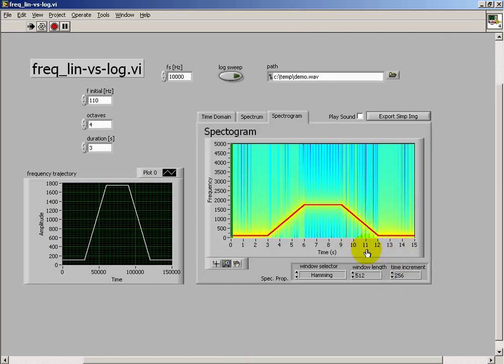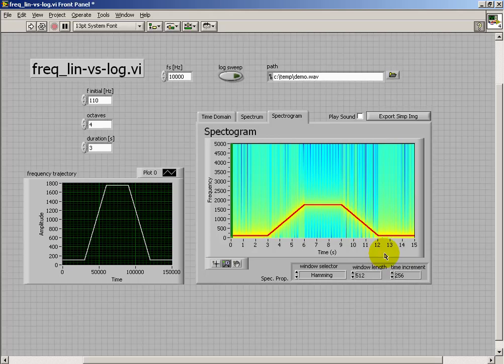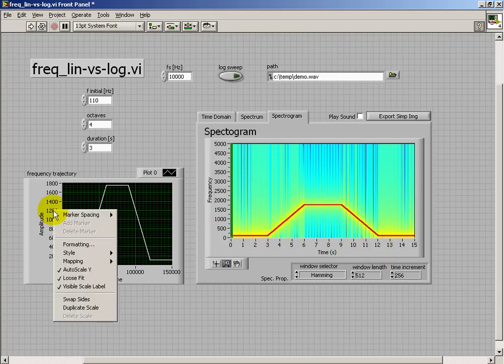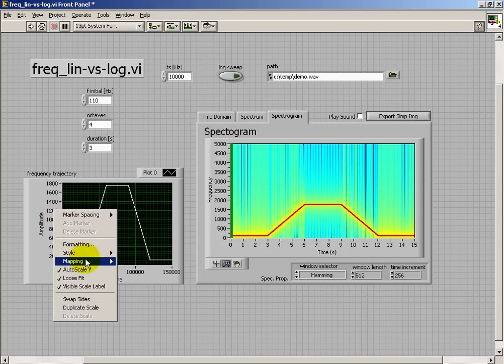Now you should hear that as the note descends back down, it seems to sort of hurry through the lower frequencies, in a sense.